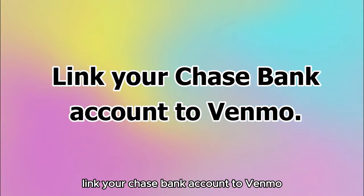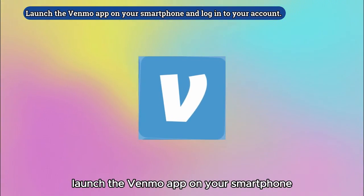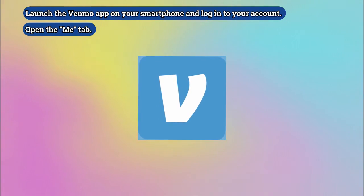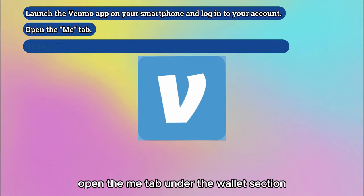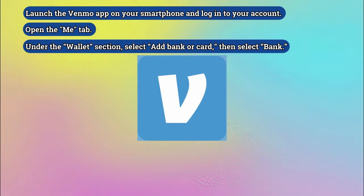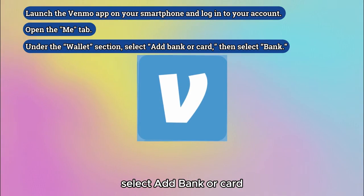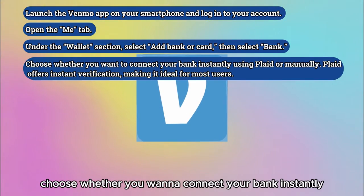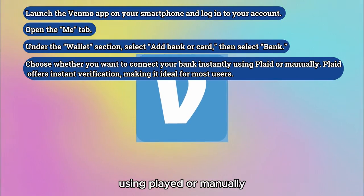Link your Chase Bank account to Venmo. Launch the Venmo app on your smartphone and log in to your account. Open the Me tab. Under the Wallet section, select Add Bank or Card, then select Bank. Choose whether you want to connect your bank instantly using Plaid or manually.